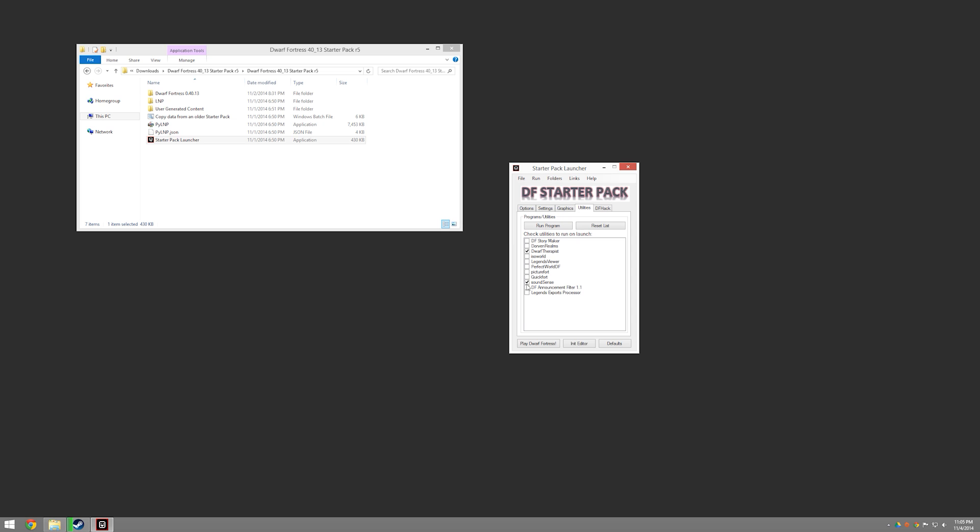I am going to turn off SoundSense here and Dwarf Therapist. I'm going to leave all these off just because I'll turn them on later. But I would normally leave SoundSense and Dwarf Therapist on. So you can go ahead and make sure those are on. Later on, if you want to come through, you can always run the program by highlighting it and clicking the Run Program button. So this window will be useful later on.